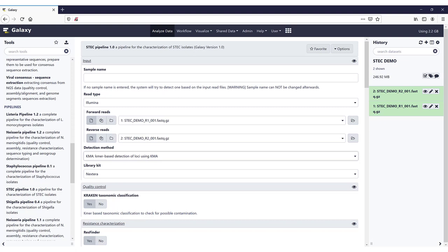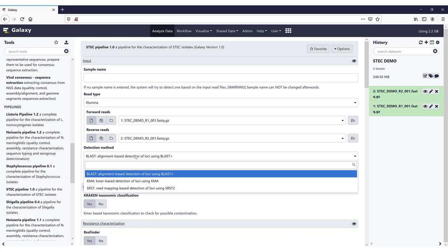For this video, we will just be using the default setting, which is BLAST. Time-wise, there is not much difference between the different detection methods. There is approximately an 8-minute difference for this dataset on this server between BLAST, KMA, and SRST2, and the total runtime is about an hour and a half. So it's 8 minutes on an hour and a half, which is not that much.